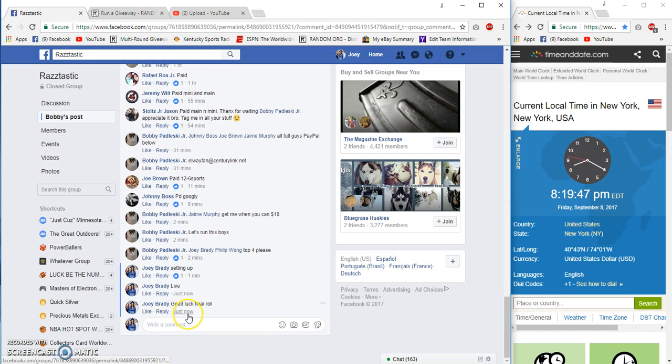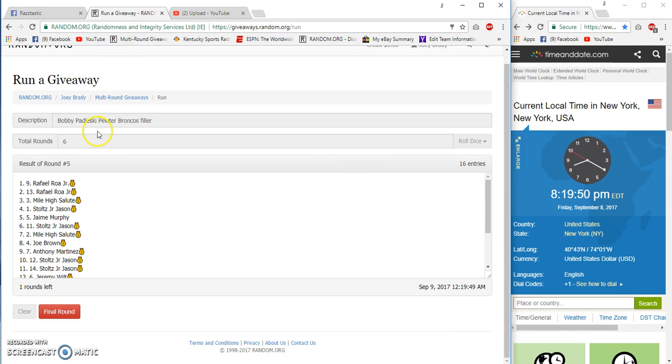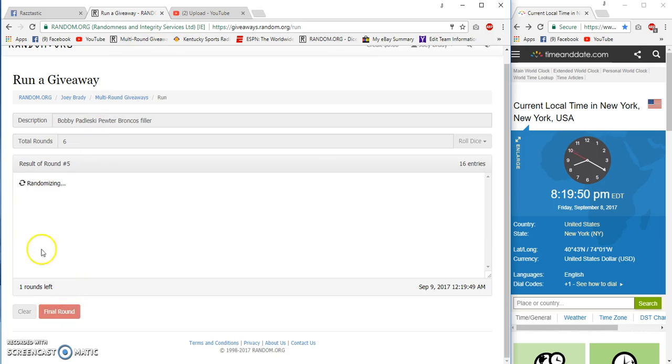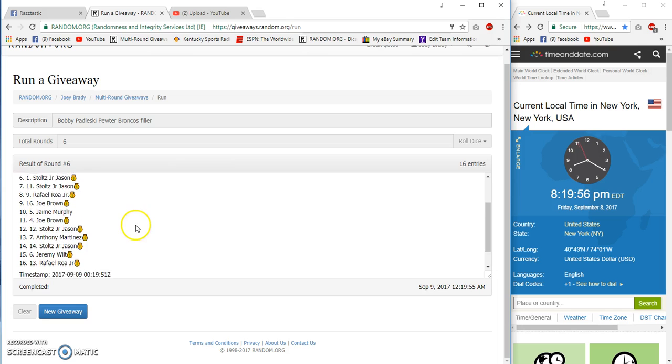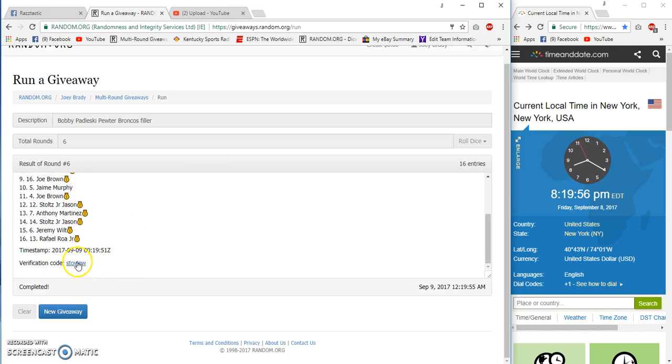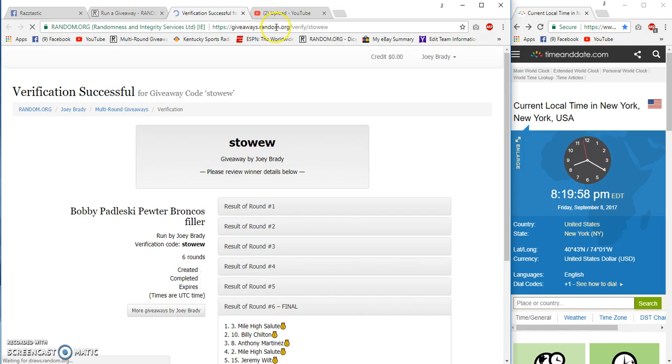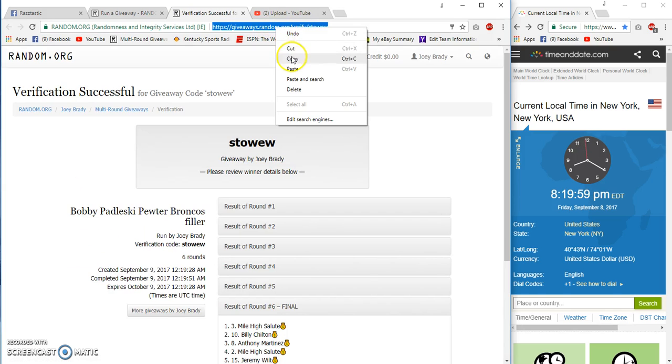Alright, 8:19, good luck. Number six. Mile High Billy Anthony and Mile High Damn Raffi, I lost both your spots.